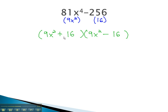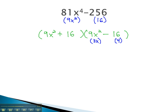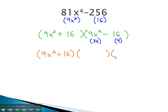As we look at our answer, we notice the first factor, because of the plus, is prime. The second factor, however, is a difference of squares and can factor further. The square root of 9x squared is 3x, and the square root of 16 is 4, so it will factor to the sum and difference of those roots. The first factor remains unchanged, 9x squared plus 16. The second and third factors become 3x plus 4 and 3x minus 4. This becomes our factored solution for the difference of fourth powers.